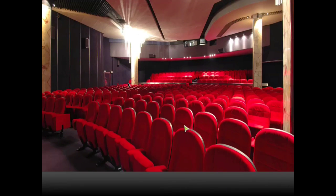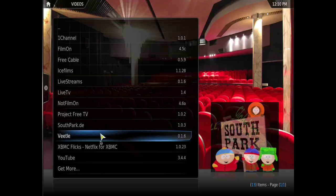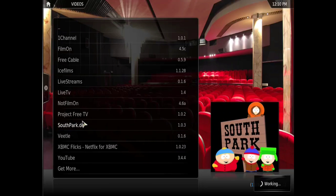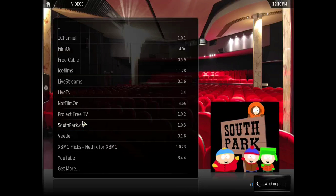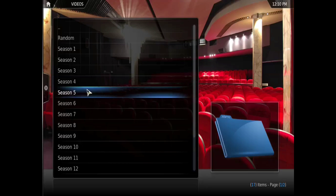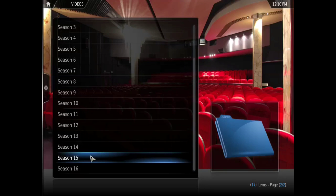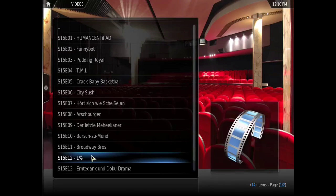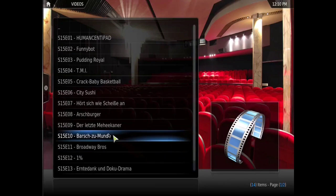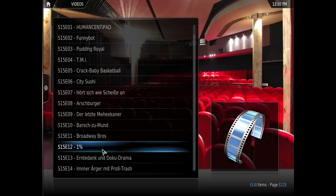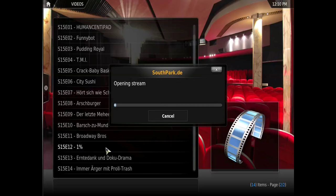So let's just open the South Park addon. Let's go to season, I don't know, 15. Whatever, I'm gonna just click on this random one. One percent.